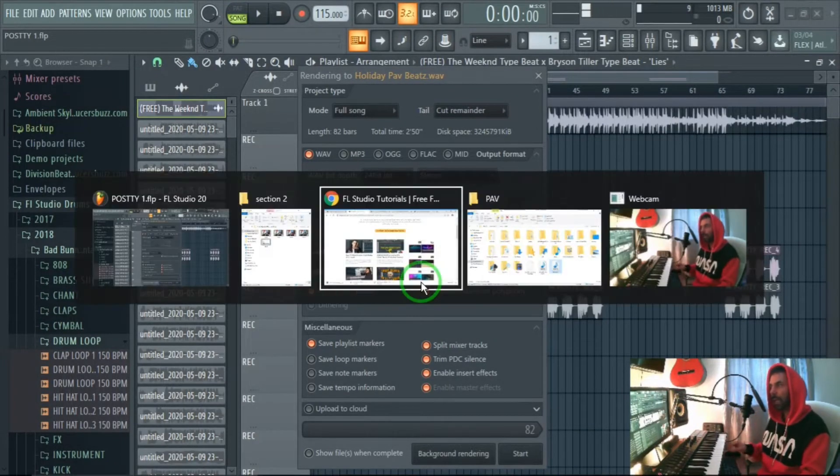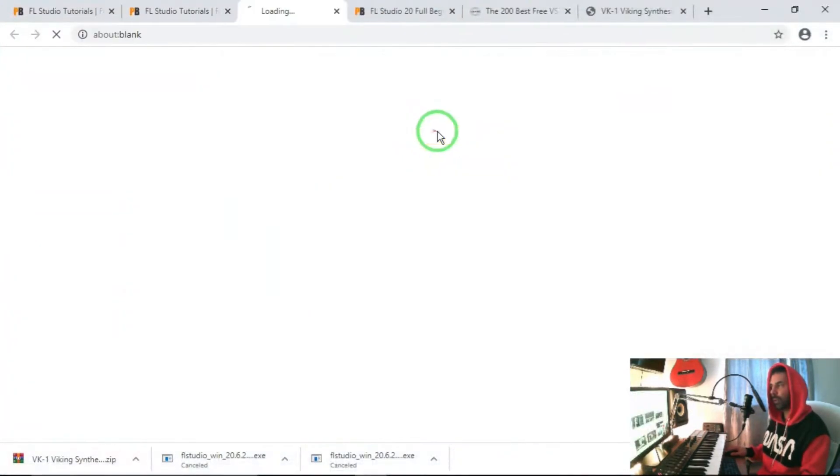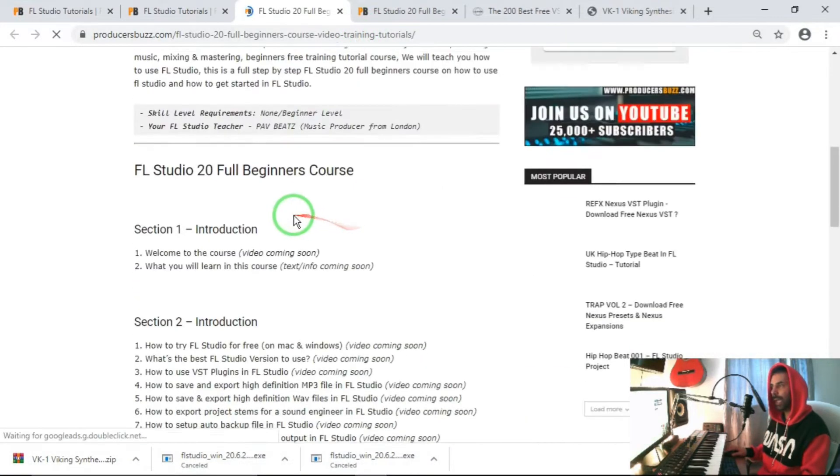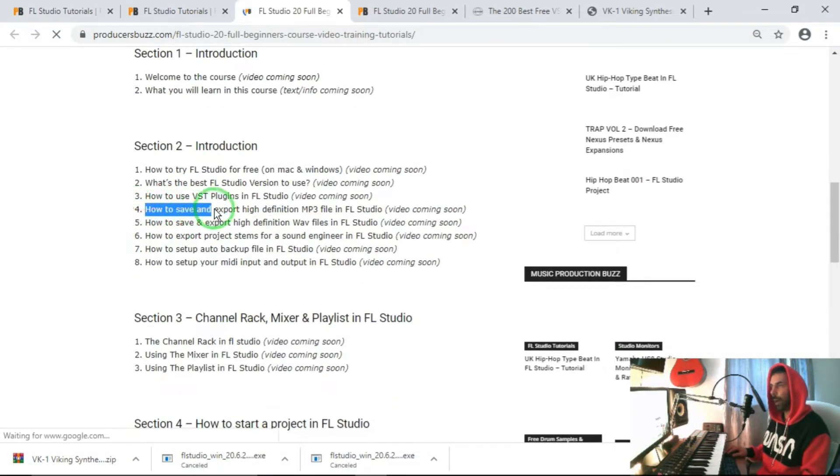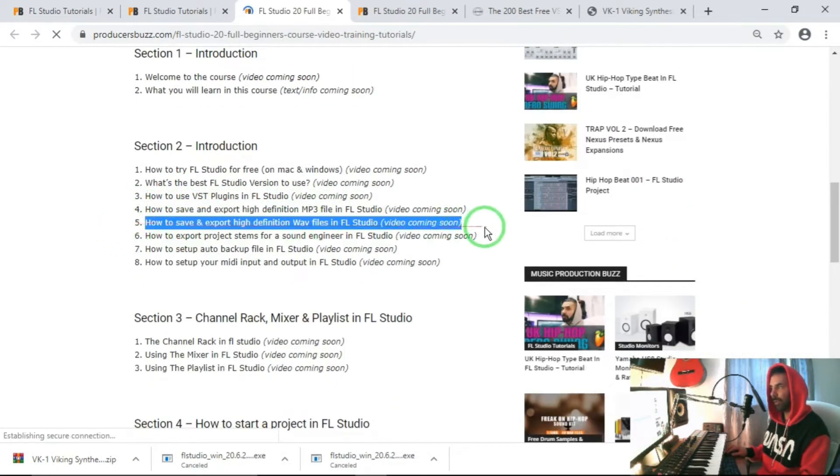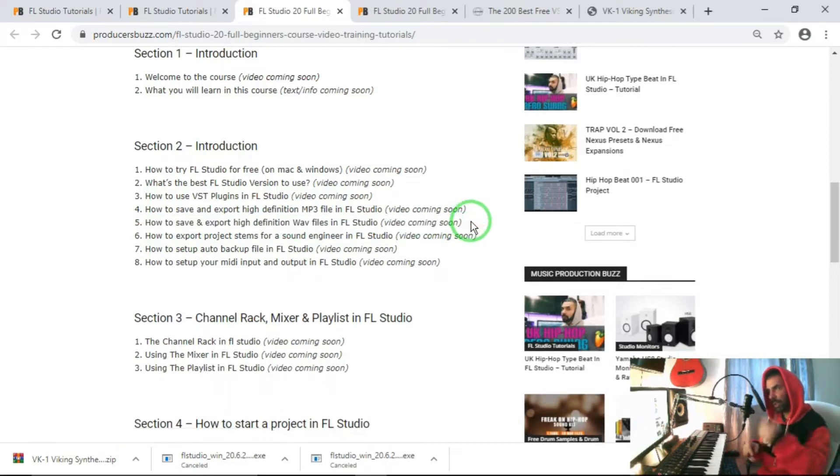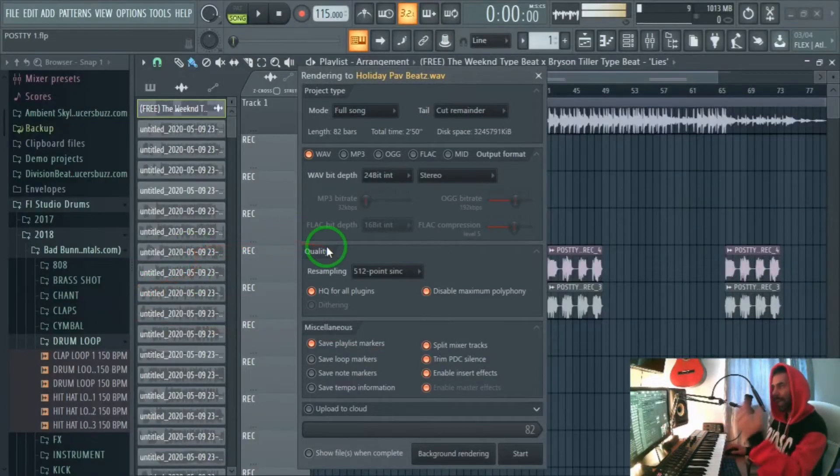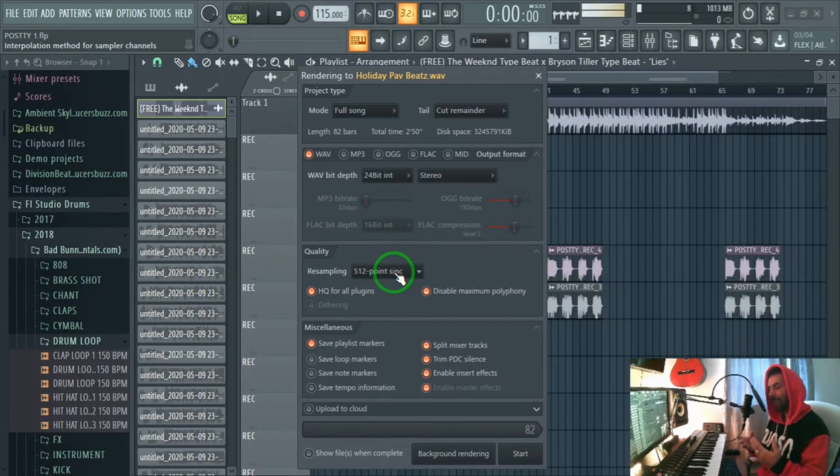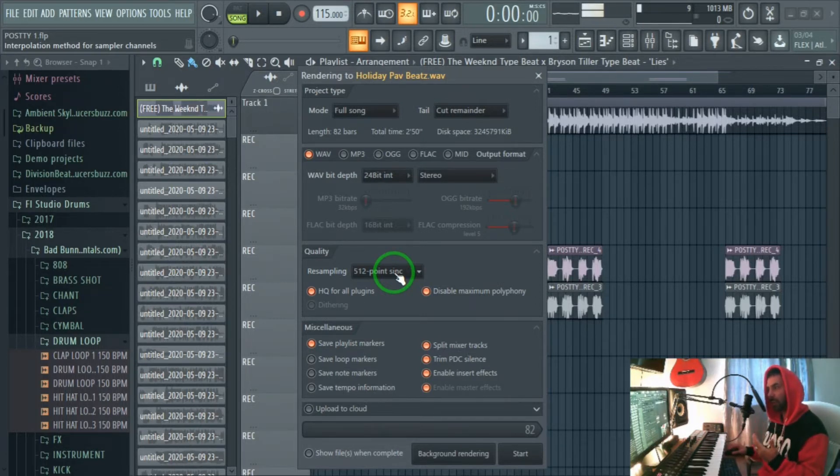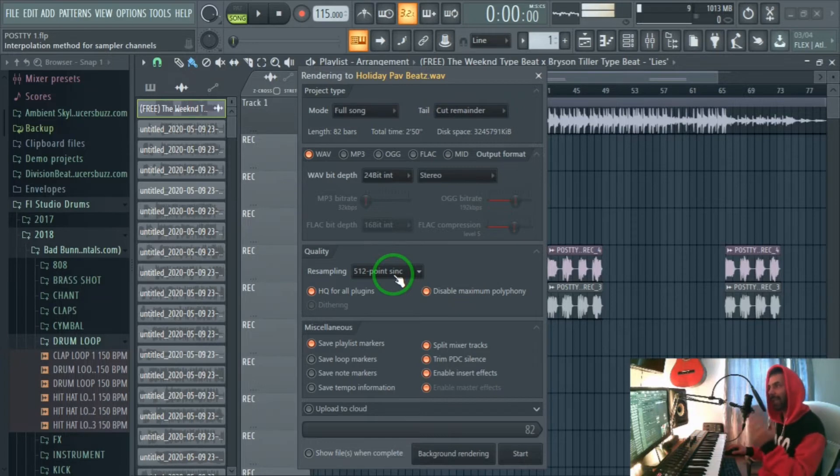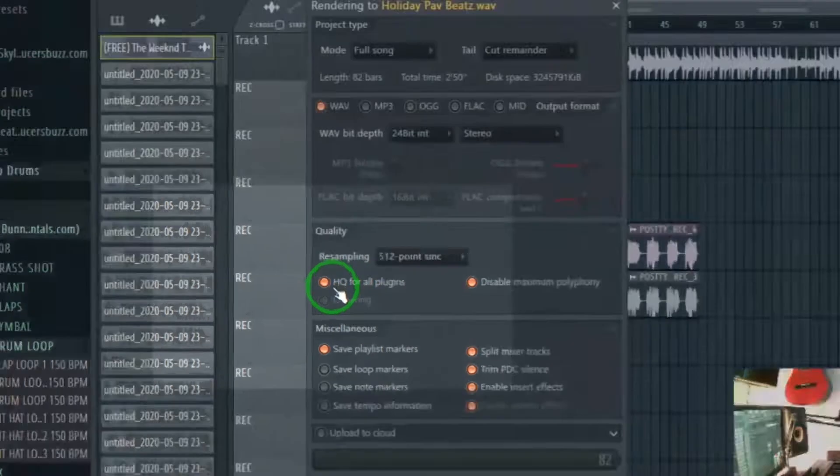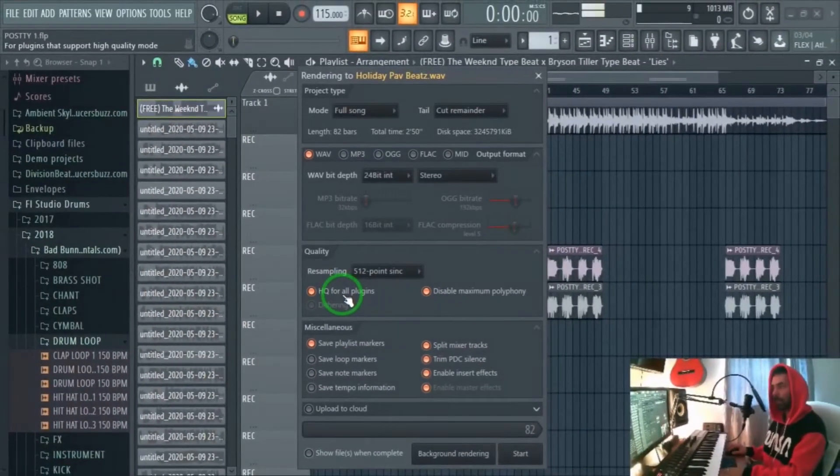We run these tutorials here on our website and we are looking at part 5 of this tutorial, the link is in the description. I've explained in part 4 of section 2 why we need to put it at 512 sync so we get higher syncing and best quality output possible. Leave that on high quality for plugins because we want the best quality.